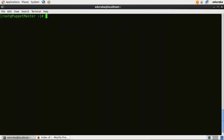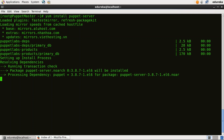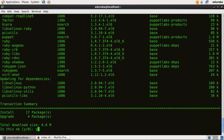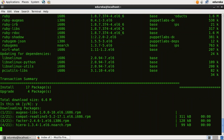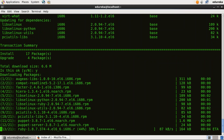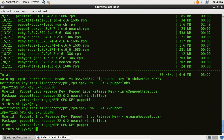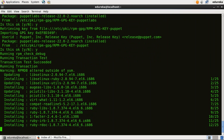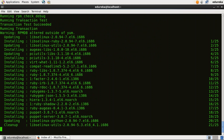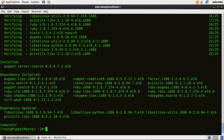Now I will install Puppet Master. For that, I will type yum install puppet-server and here we go. Press Y — it is now downloading packages. Puppet Master is now installed.